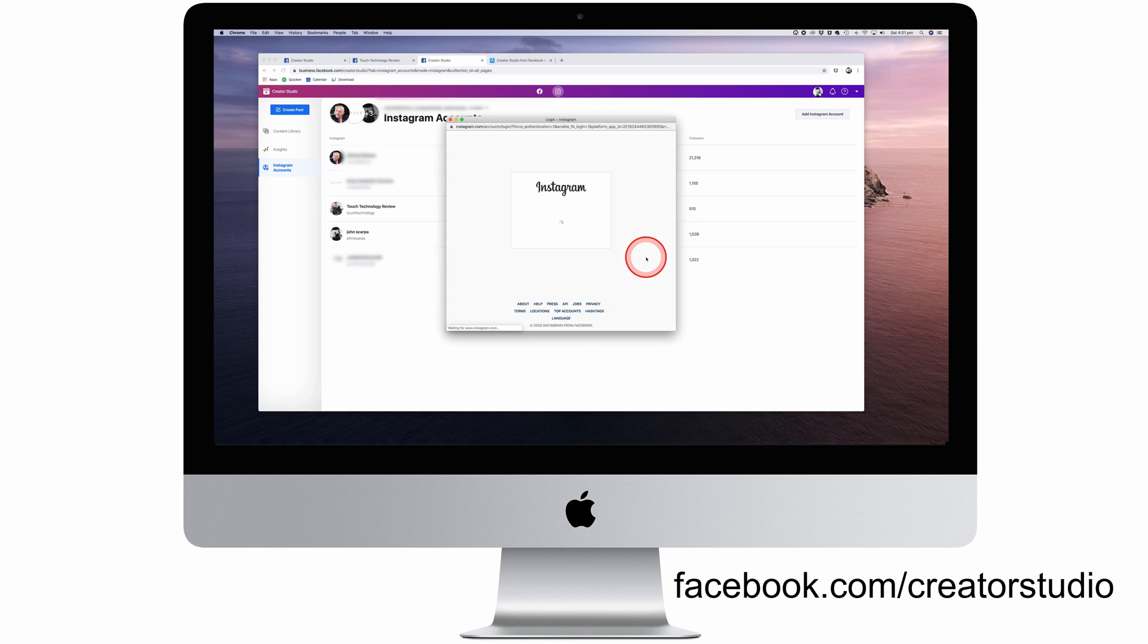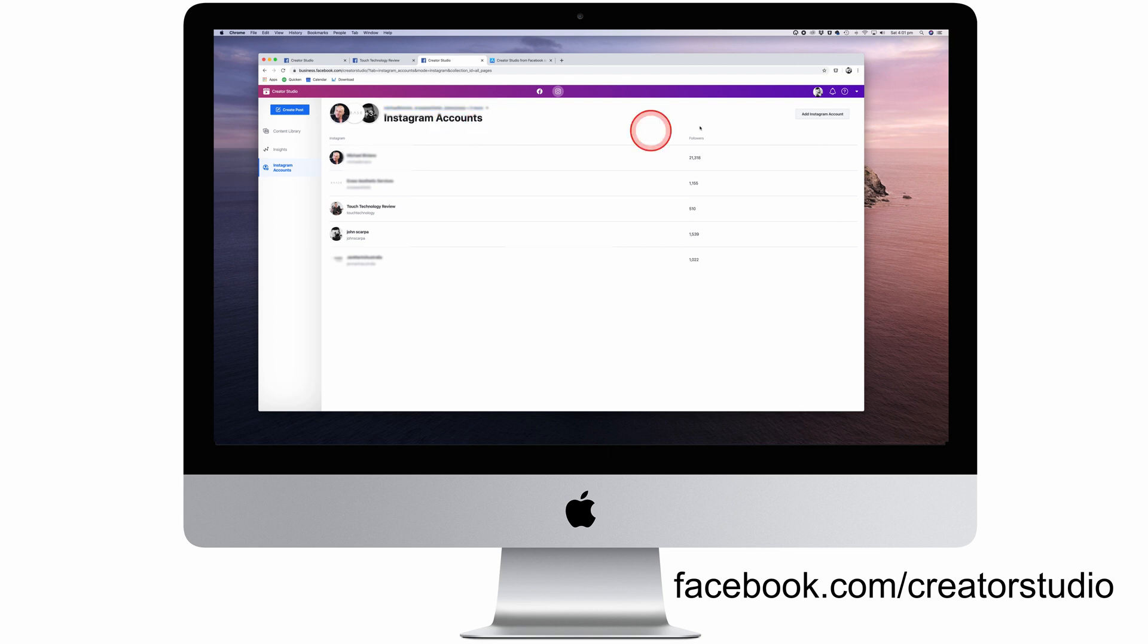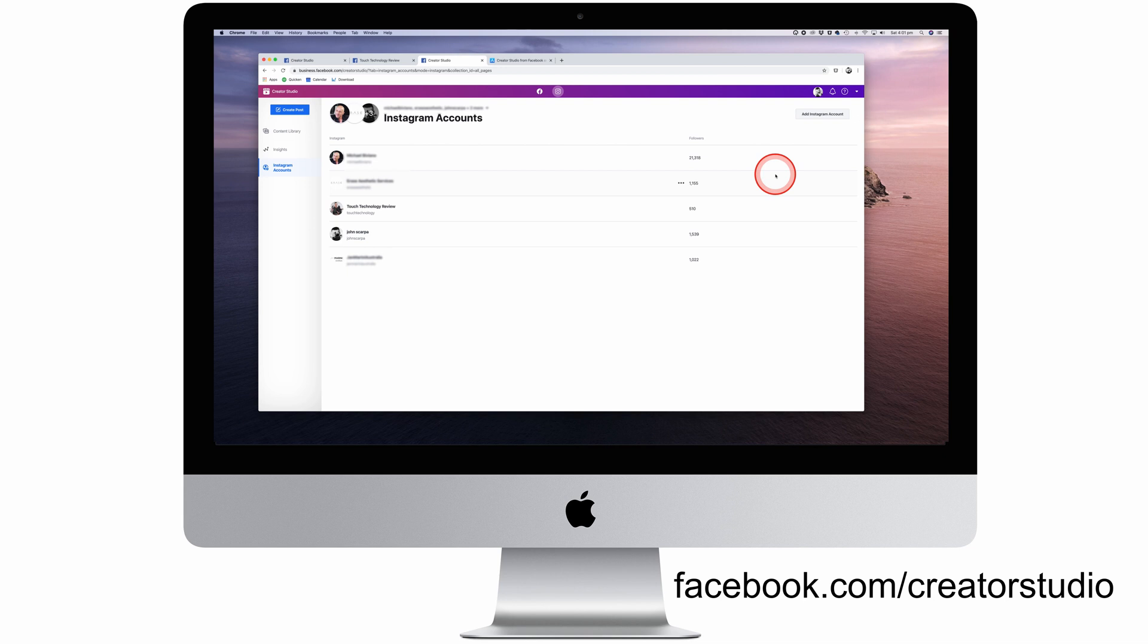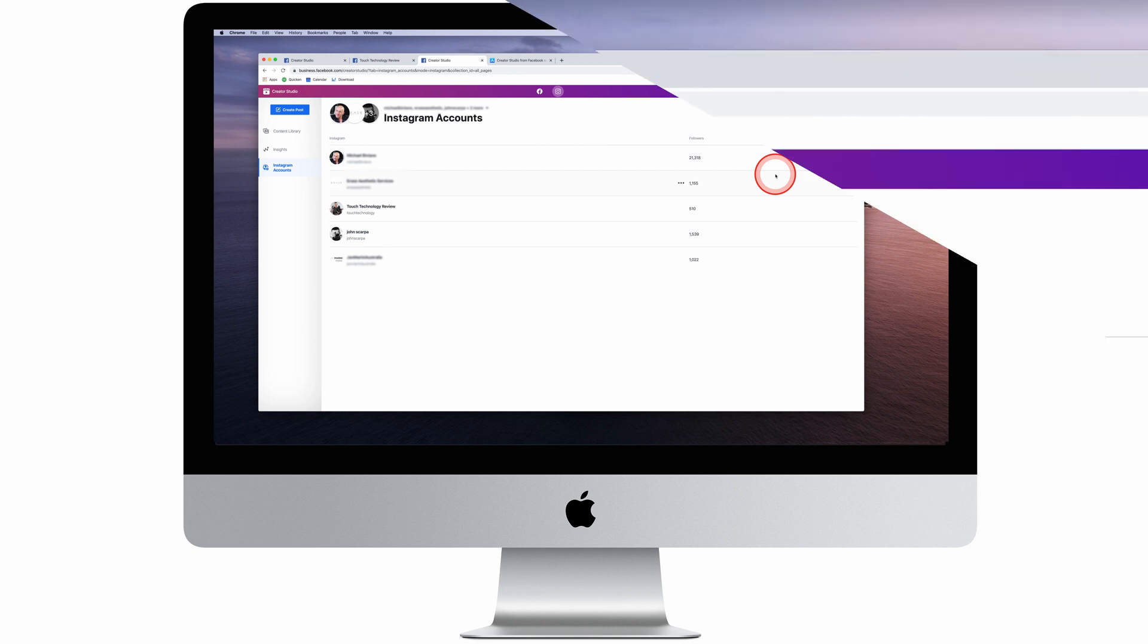Now you can add as many Instagram accounts as you like, provided you have the login and passwords available. This is great for adding all of your own accounts and any client accounts that you manage. We'll come back to Instagram later on in the tutorial. For now, let's go back to the Facebook accounts by clicking on the Facebook icon at the top in the menu bar.